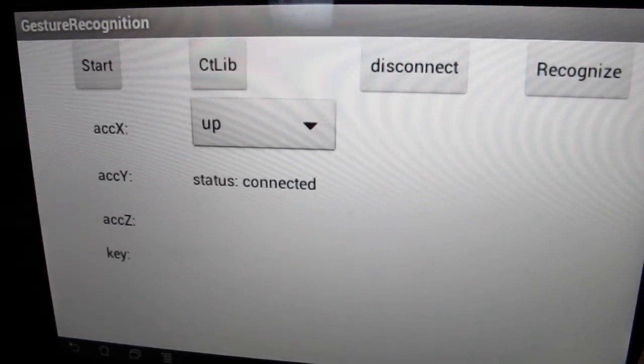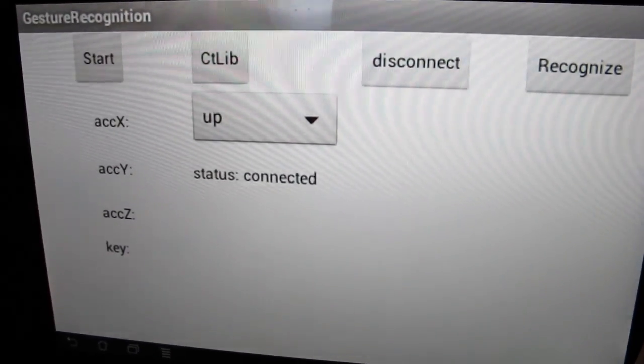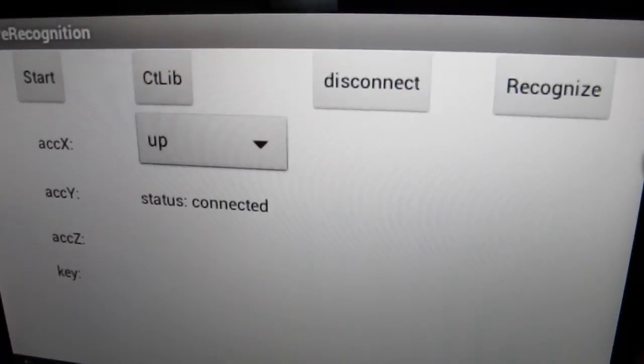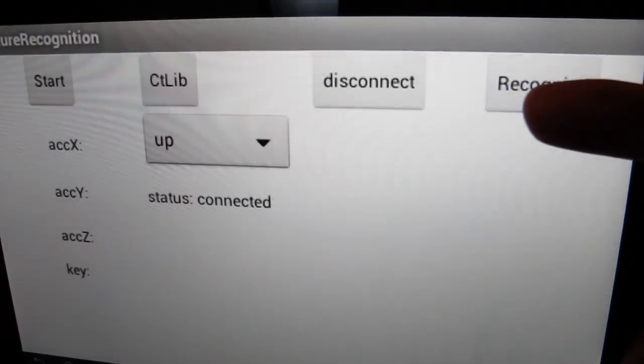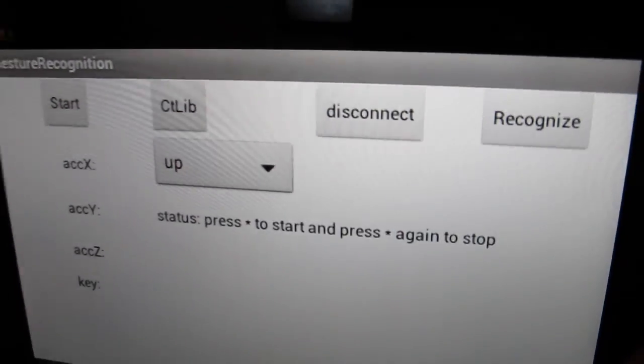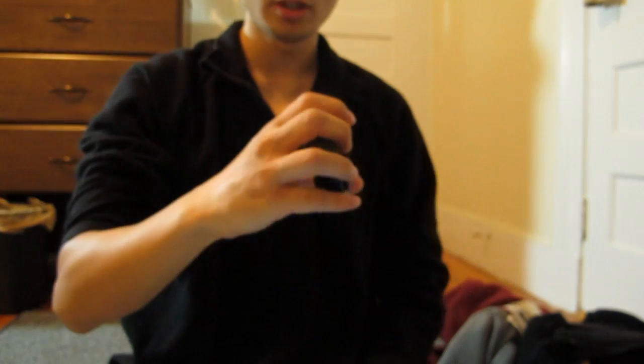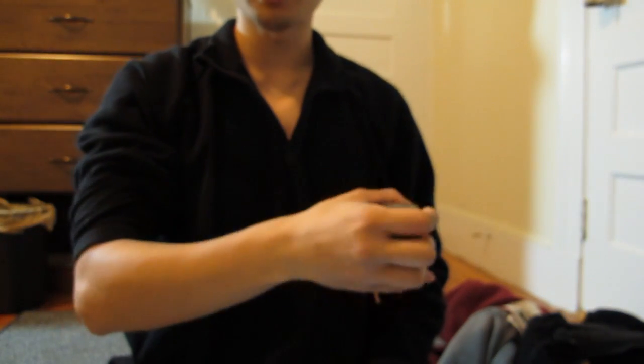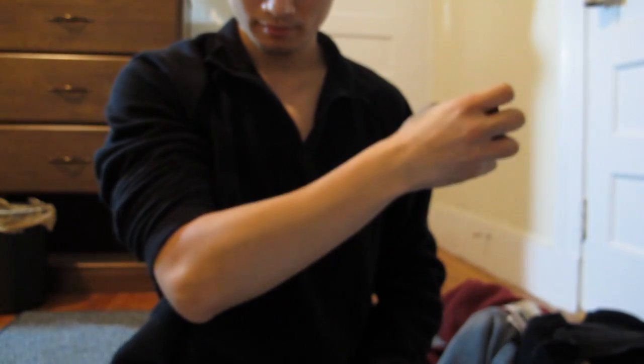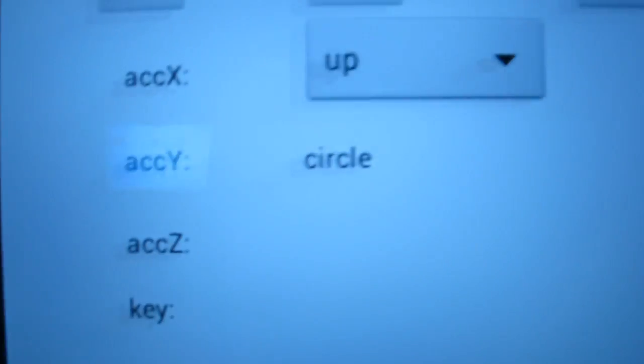Now I'm going to show the functionality of gesture recognition. First, I'm going to push the recognize button. I'm going to hold this watch and draw a circle. And then I'm going to show you that it is recognized as a circle.